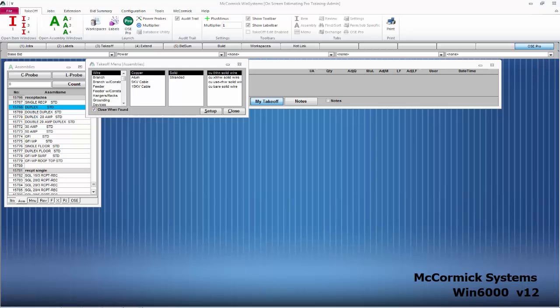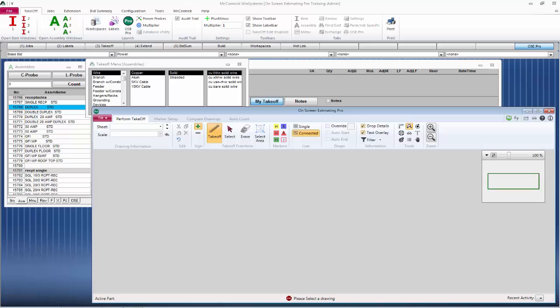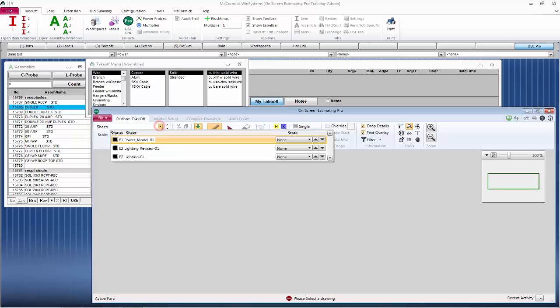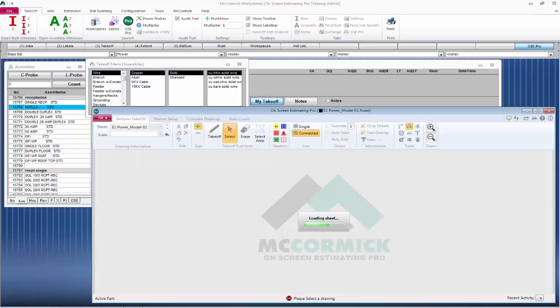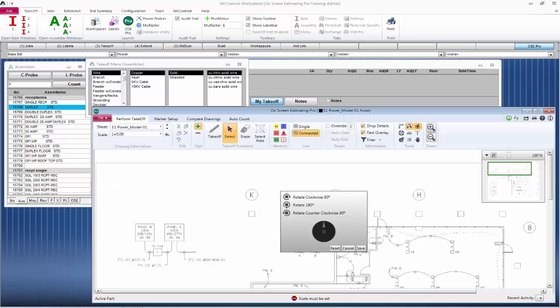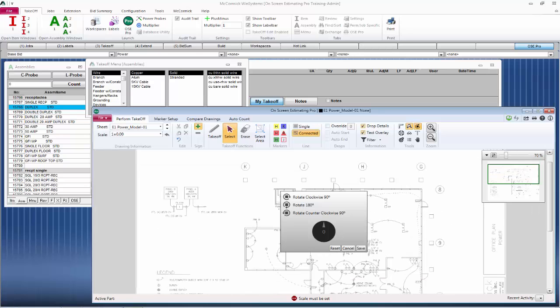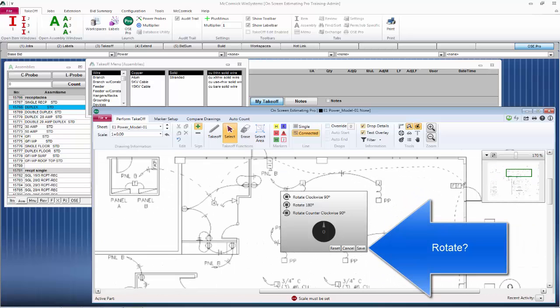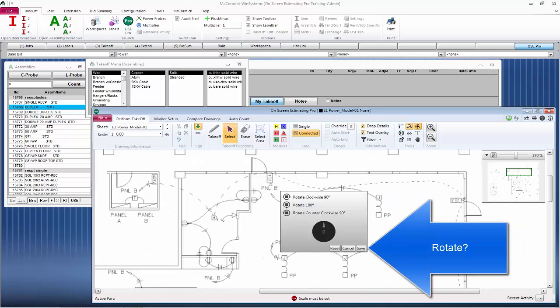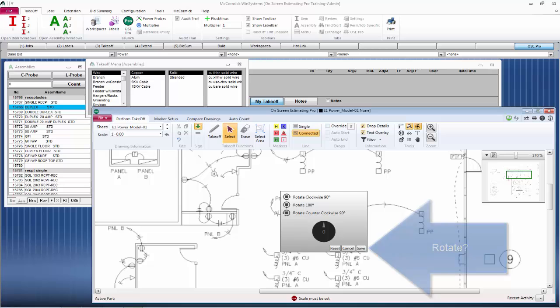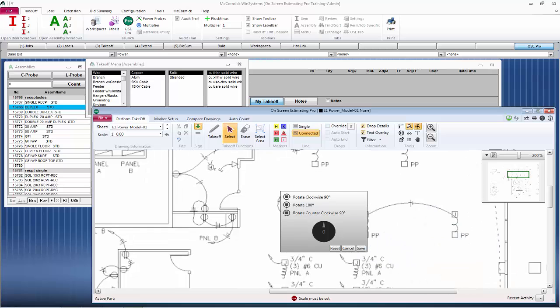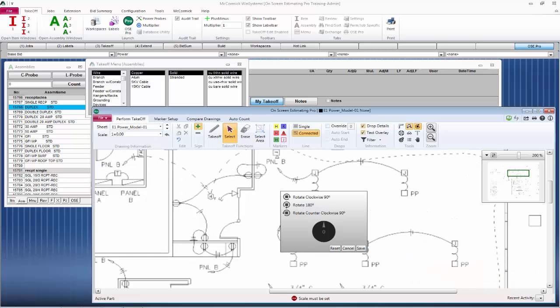We are now ready to begin on-screen estimating. Let's click on the sheet first. We want to pick what we're going to be working on. I'm going to pick Power. The first question is going to ask us is if we want to rotate the drawing. This one looks good to me, so I'm going to go ahead and cancel the rotation.